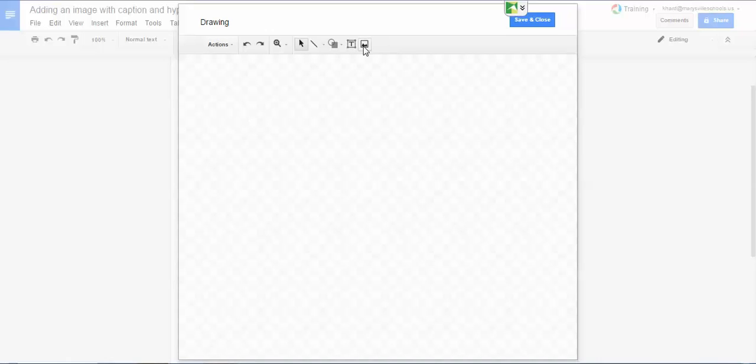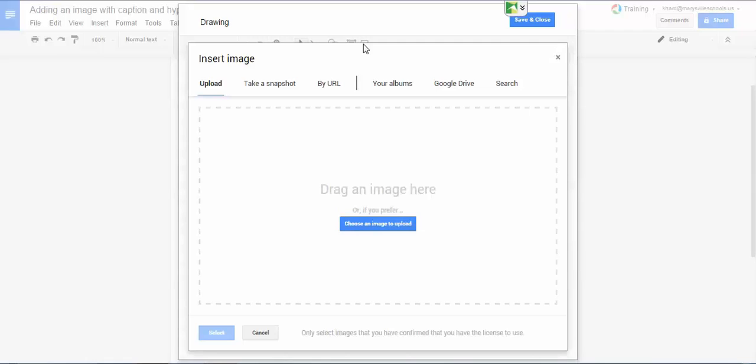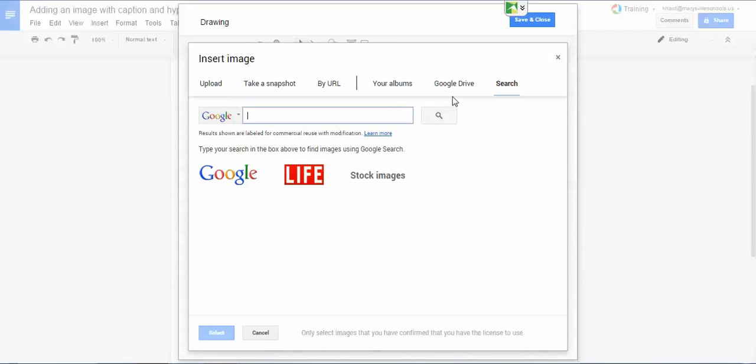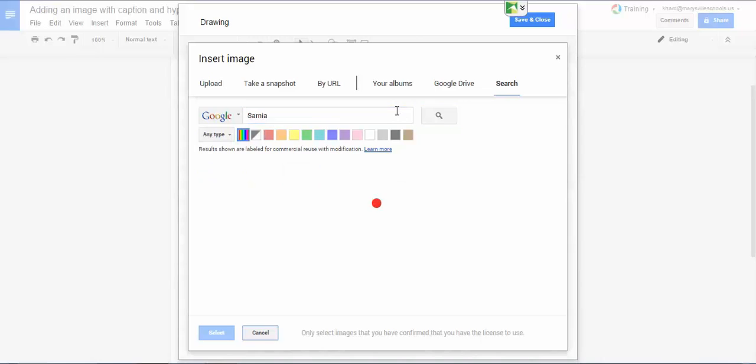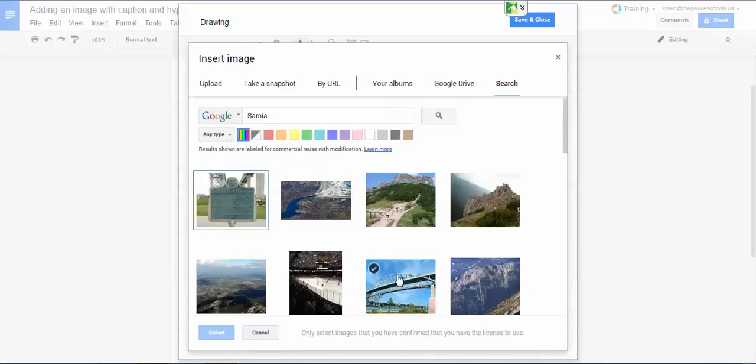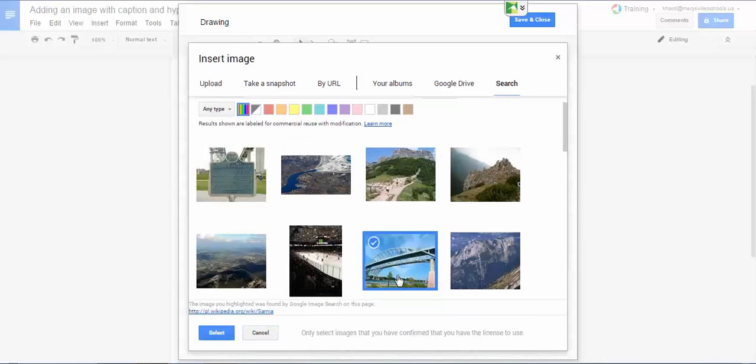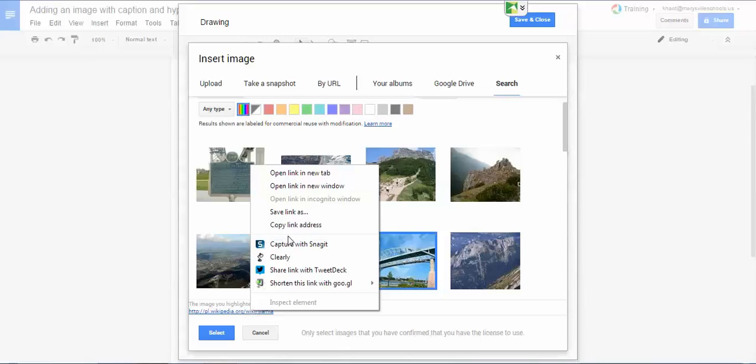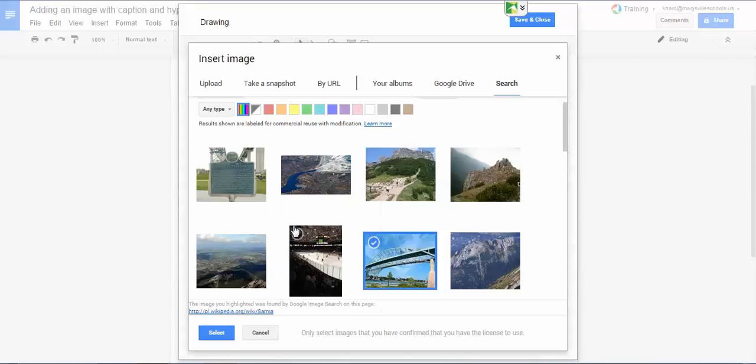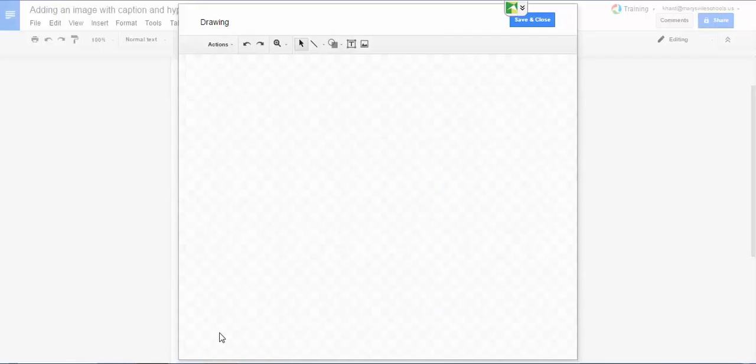Now I'm going to click on the image icon and I'll do a search for Sarnia again and I'll select my image. I could copy this link like I did before and there is a way to make the whole image linked but it doesn't work as nicely as it does in the first example. So I'm going to click select.